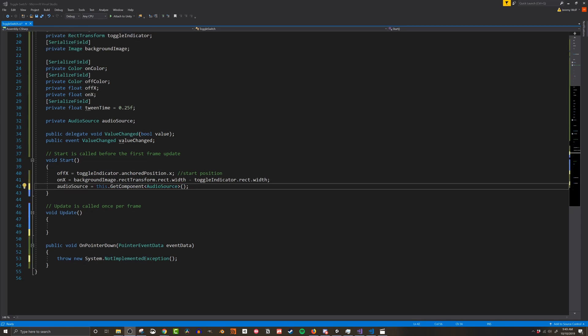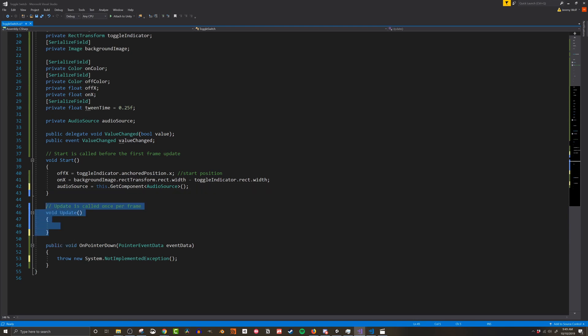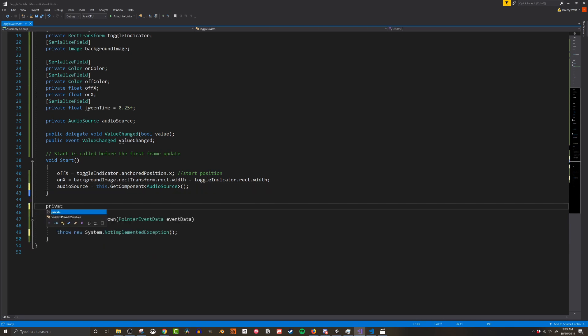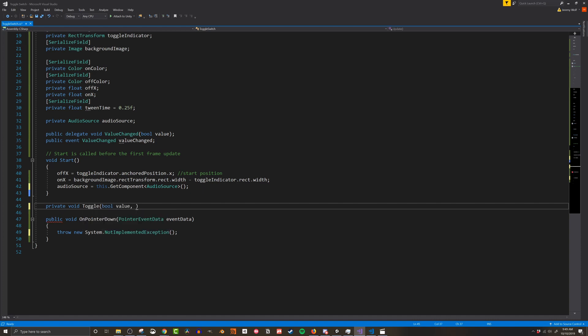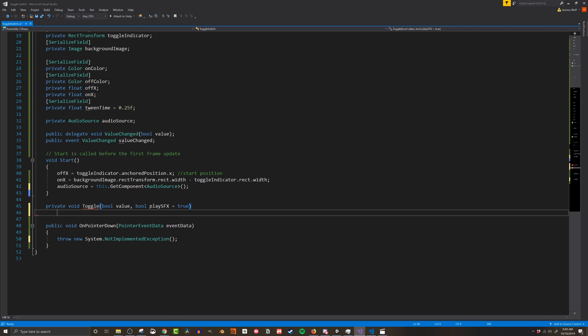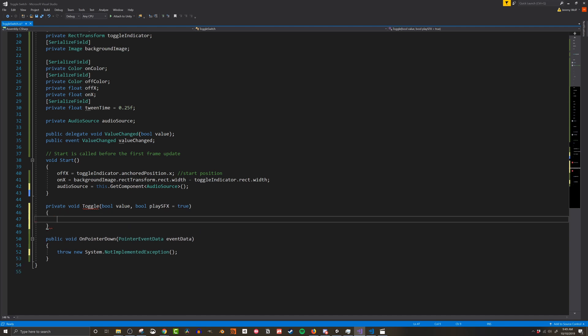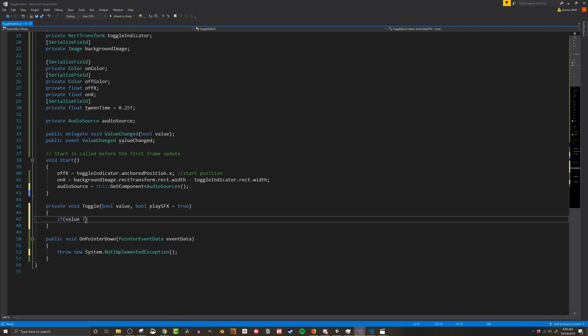Next I need to create a function that can be called to toggle a switch. I'll make it public so that other scripts can do the toggling. If you don't want that functionality make the function private. The function has two arguments. The first is a boolean and is the new on off value of the switch. I'll also add a second boolean with a default value of true to decide whether a sound effect should be played. Inside the function I'll first check if the incoming value is different than the current value.